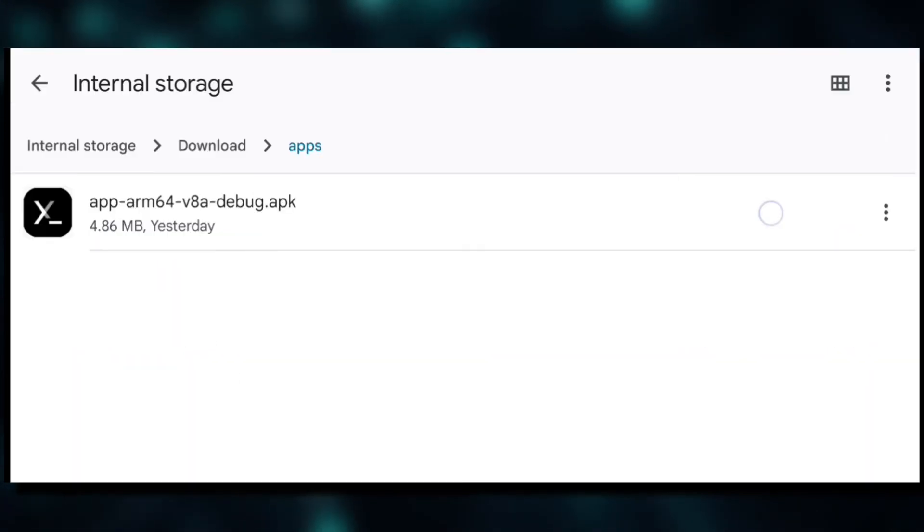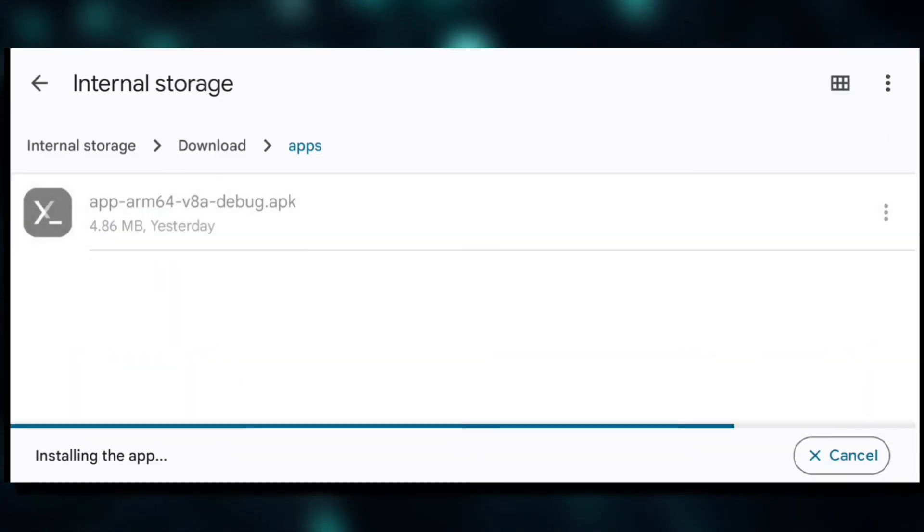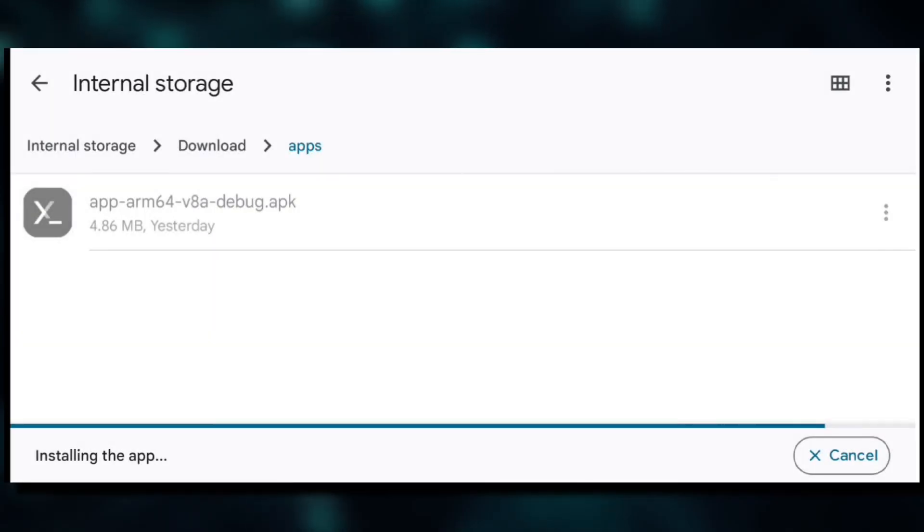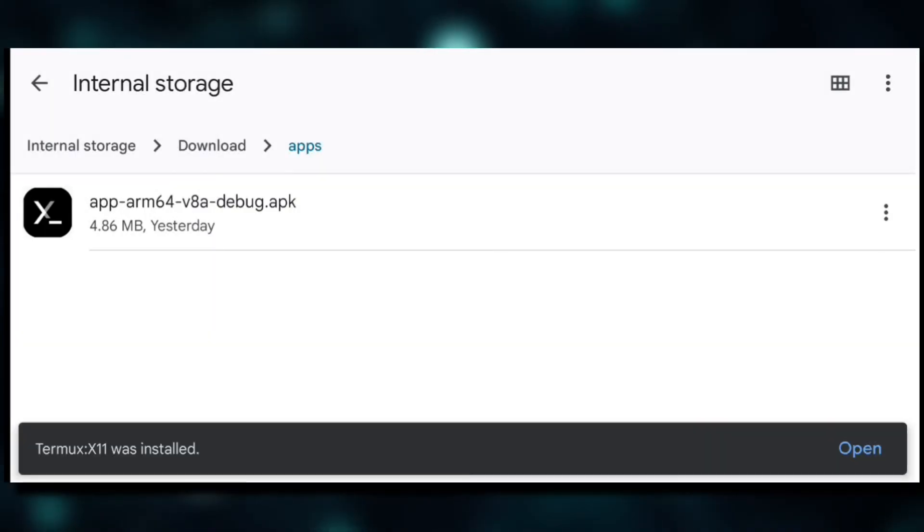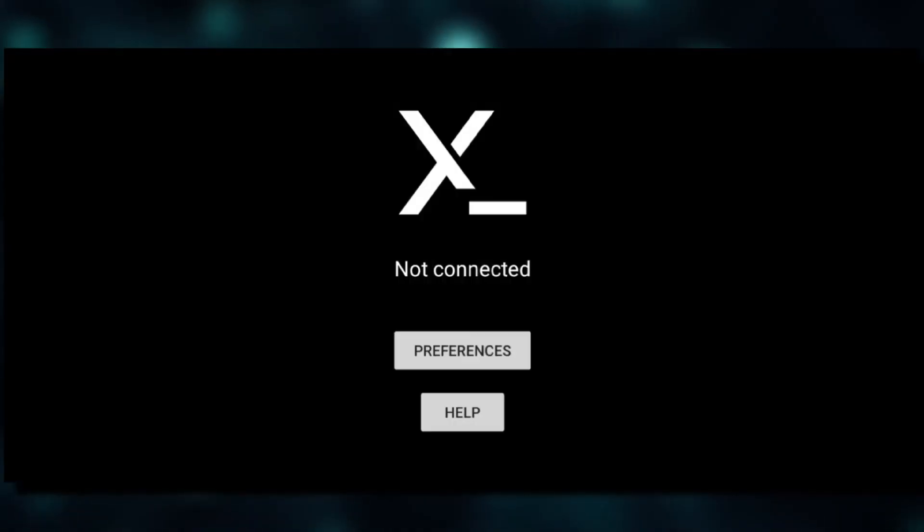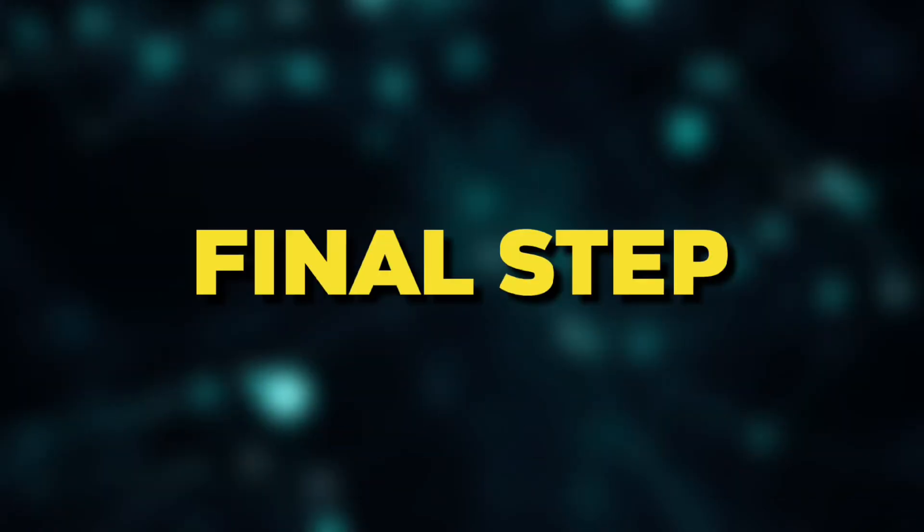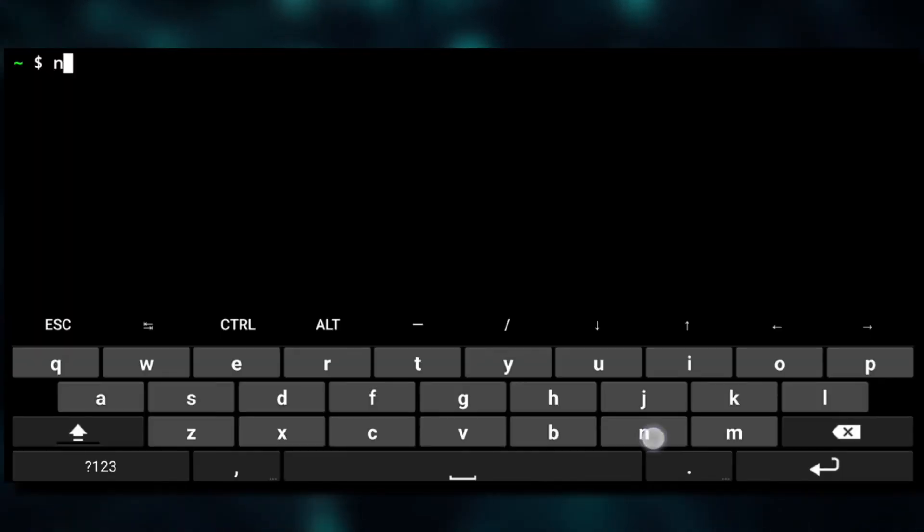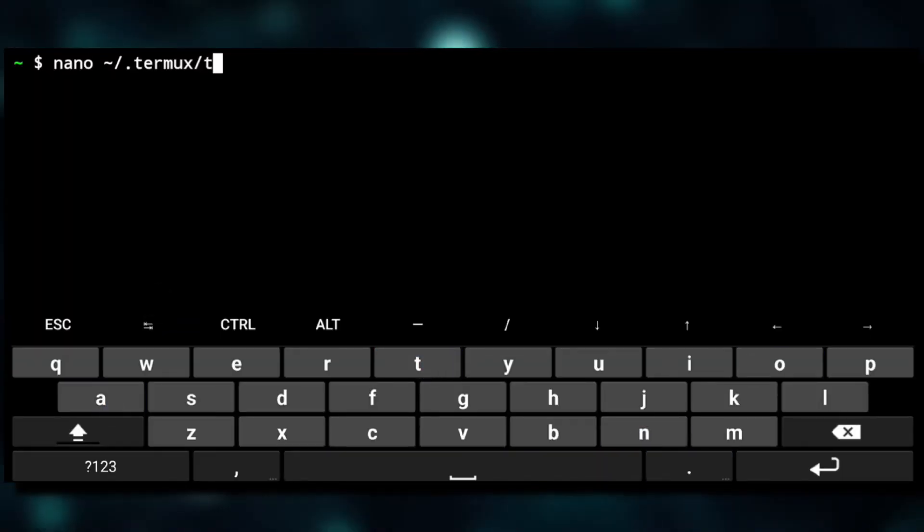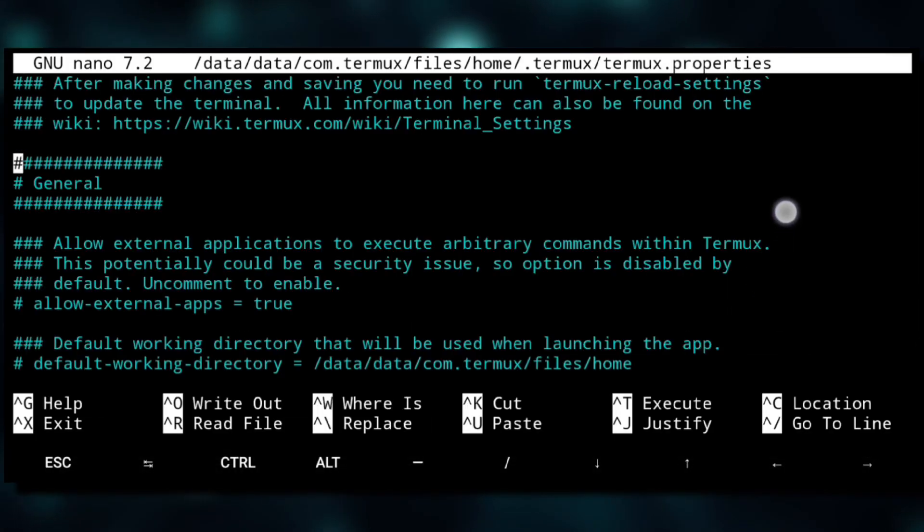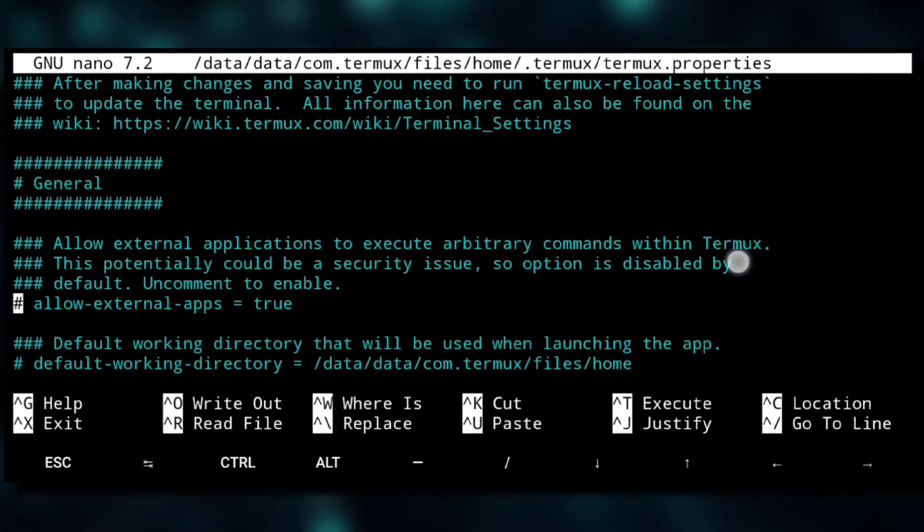Or you can just download the universal APK which will work for both architectures. I know mine is ARM64 or aarch64, so we'll download it and then install it as you install any other APK file. Open it.